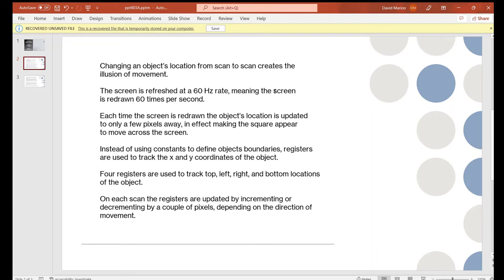Changing an object's location from scan to scan creates the illusion of movement — like drawing stick figures on the corners of a notepad and flipping through the pages, updating the image just a little each time. We do the same thing here. The screen is refreshed 60 times a second at 60 Hz, so each time the screen is redrawn we update the object's location by only a few pixels in whatever direction we want it to move, creating the illusion that it's moving across the screen.